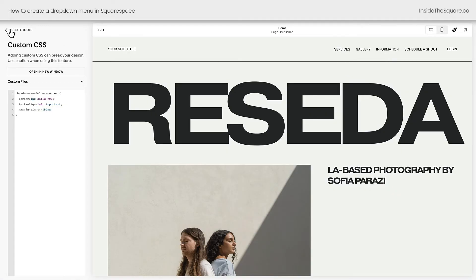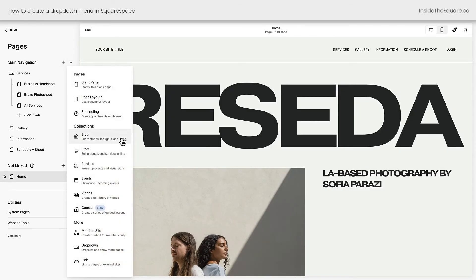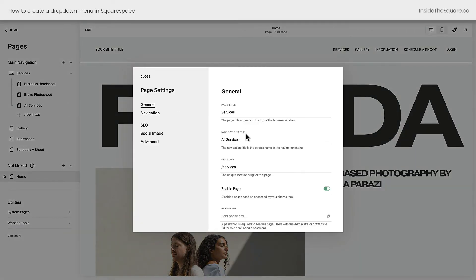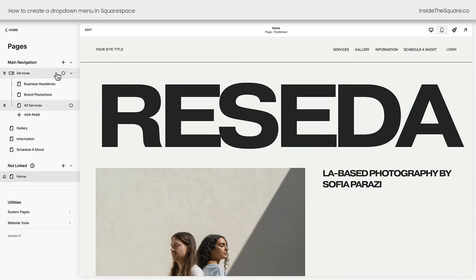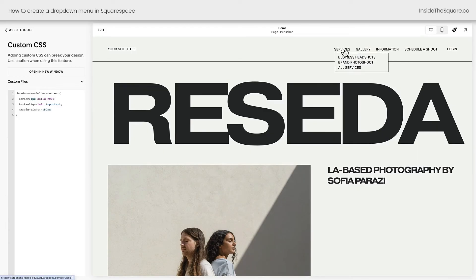I'll go ahead and select Save and we'll go back to our website menu to recap what we did. We clicked this plus sign icon and selected Dropdown from our options, which created our drop-down menu. We labeled it Services, then dragged pages from the Not Linked section up into Services. We also renamed our old Services page to All Services by clicking the gear icon and changing its Navigation Title. That's how we created a drop-down inside our Squarespace menu. Then we hopped into Website Tools, Custom CSS, and added code to change the style: we gave it a border, aligned the links to the left instead of the right, and pulled it over to the right-hand side of the page so it was directly underneath Services.